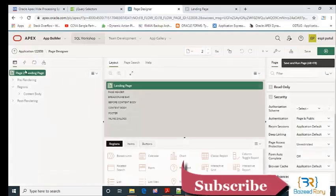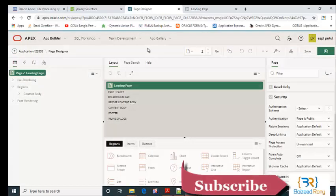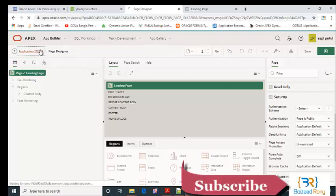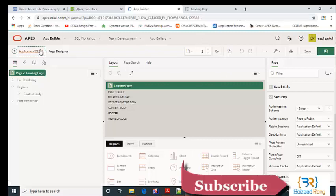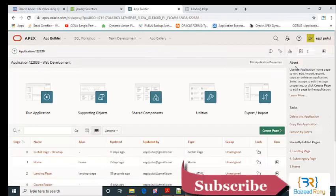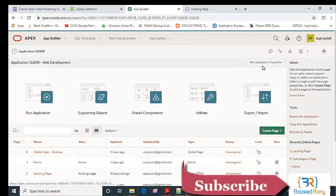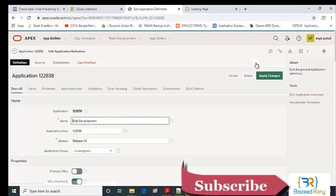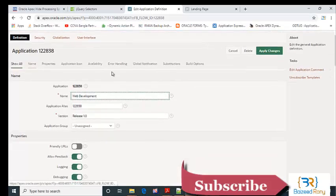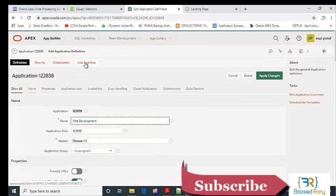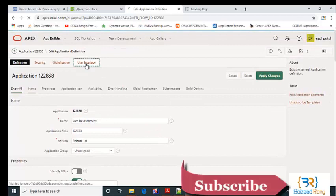Now I will set my landing page as the default page. Click on edit application properties, then select user interface.